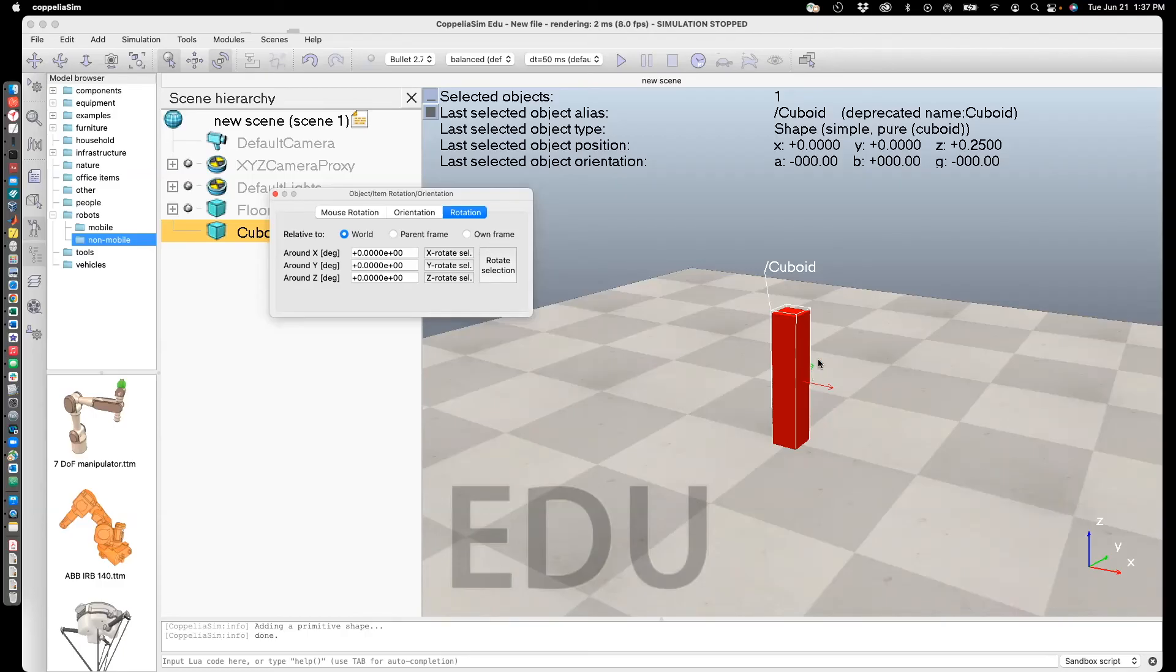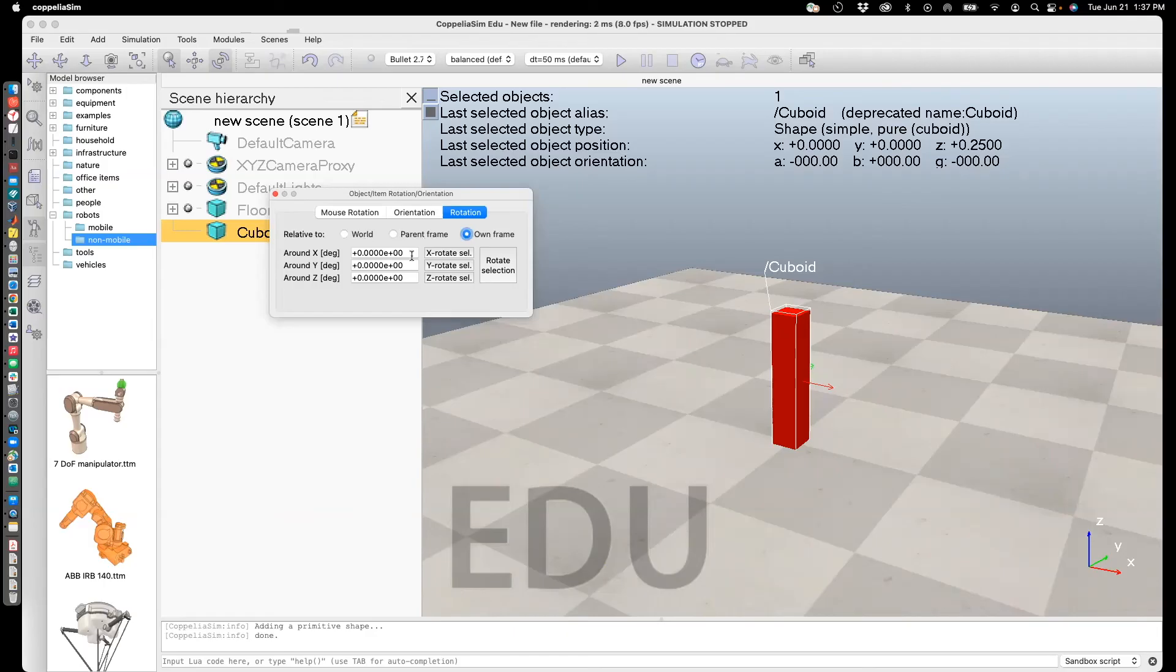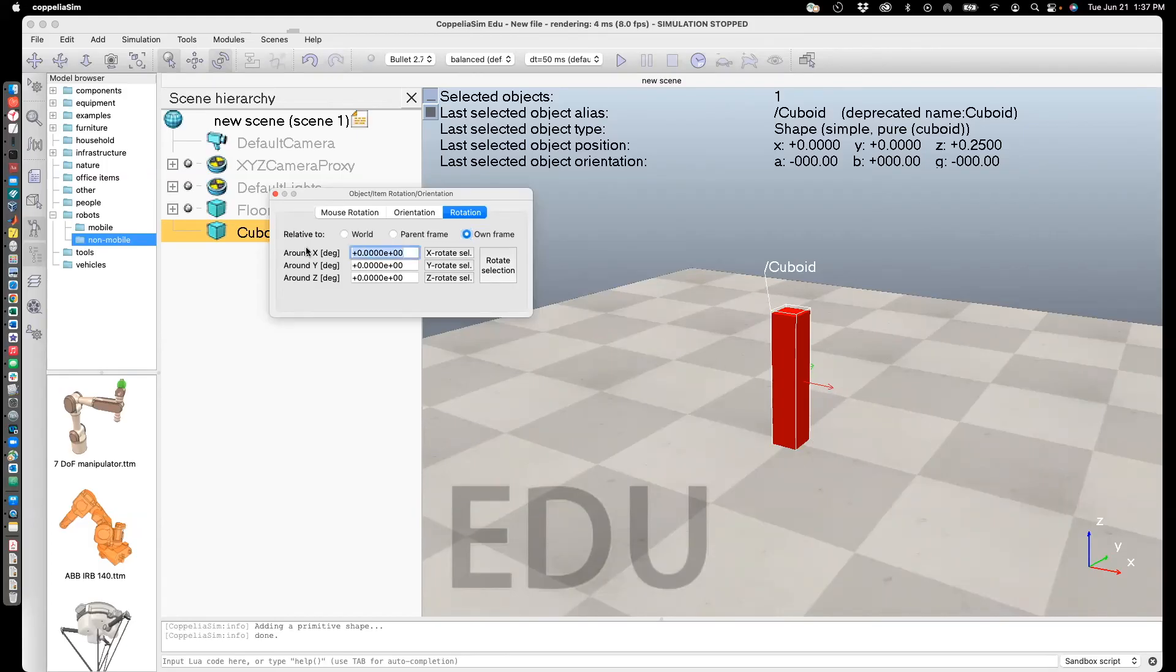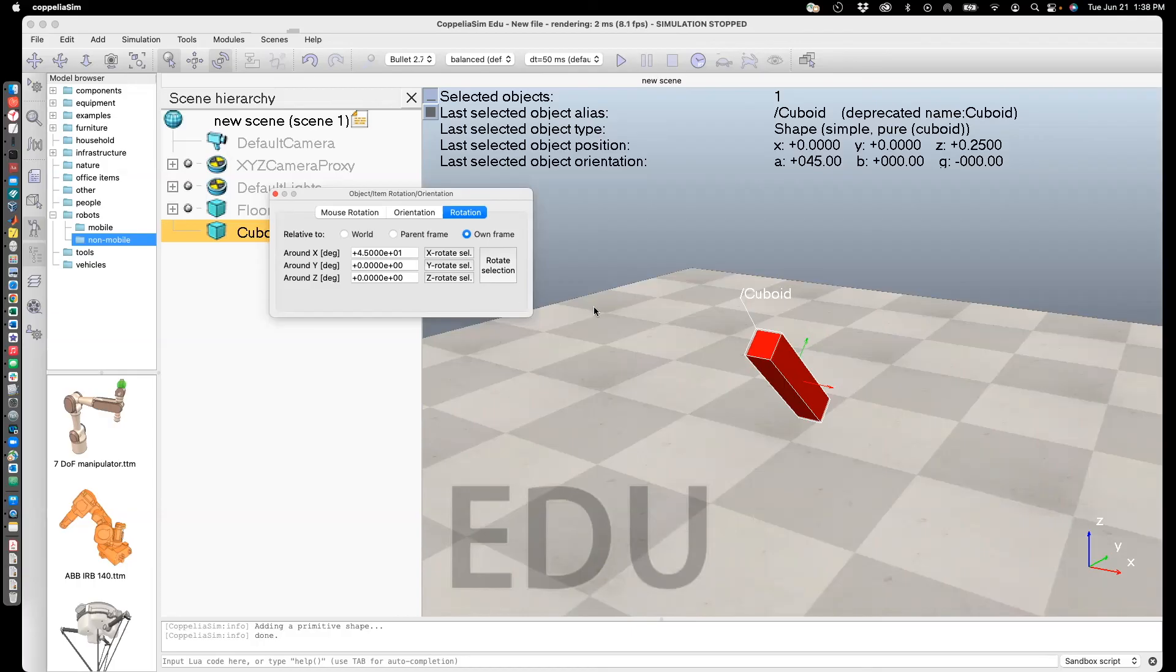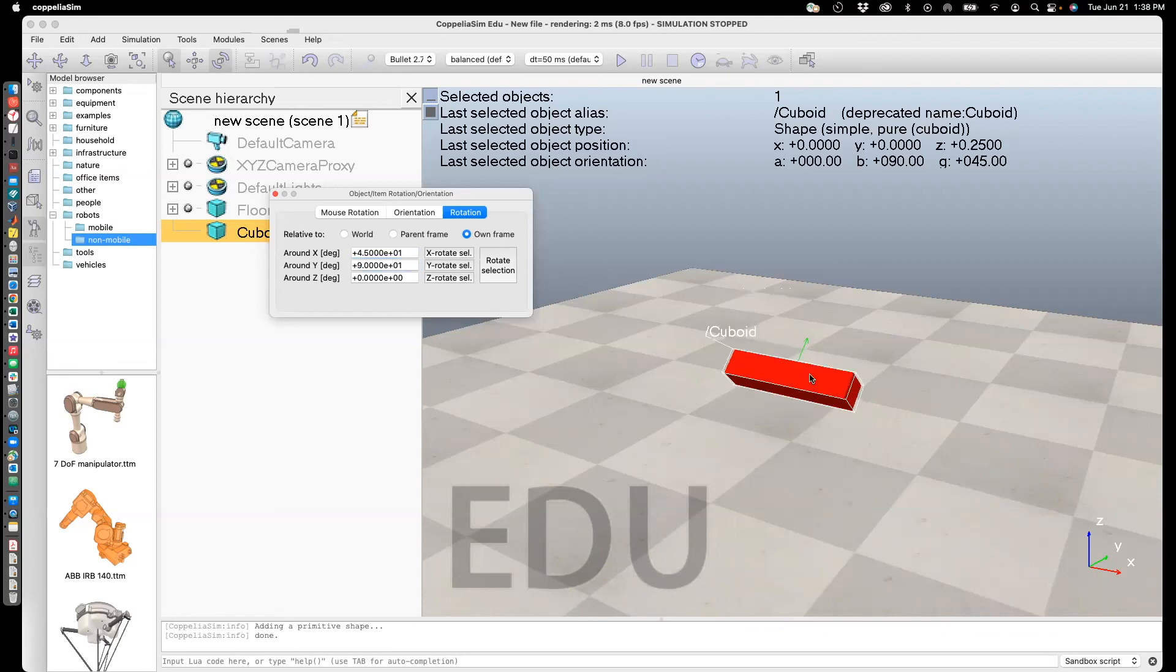Let's say I want to rotate it about the own frame, not the world frame. I want to rotate about the red, which is the X-axis. I'll change that to 45. You see it's rotated about this axis by 45 degrees. Next, I want to rotate about the green, which is the Y-axis. Let me change that to 90 and rotate. As you can see, it rotated about its own Y-axis. This is how you can rotate the object.